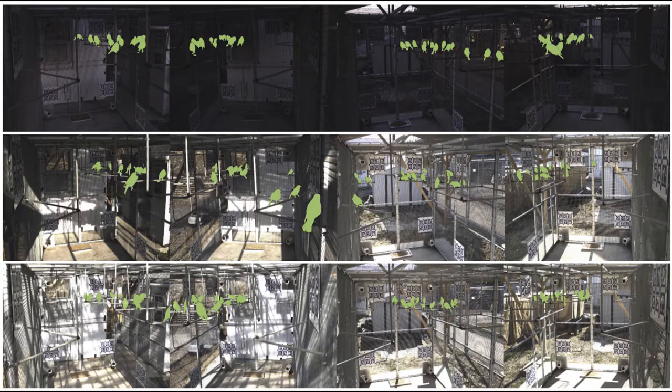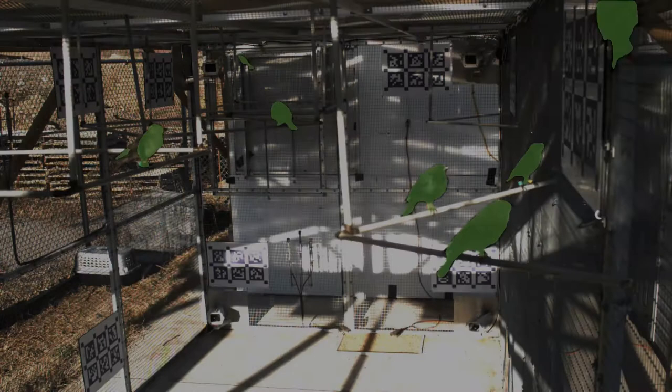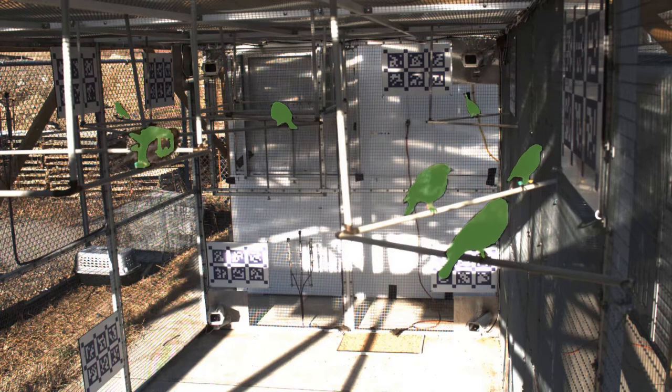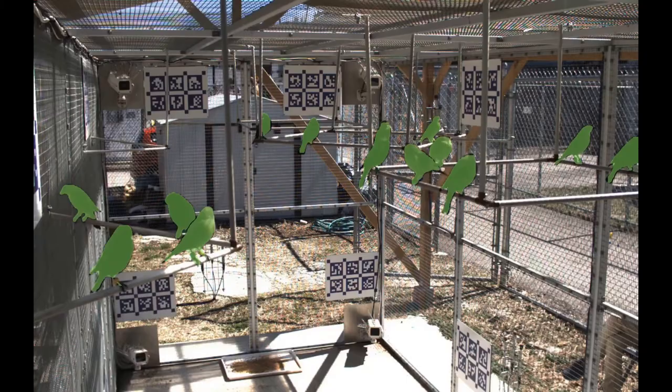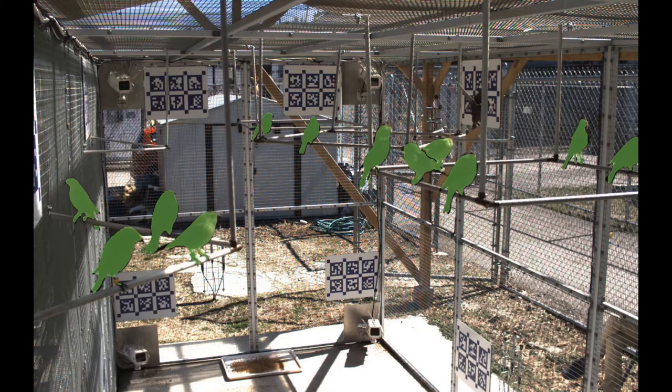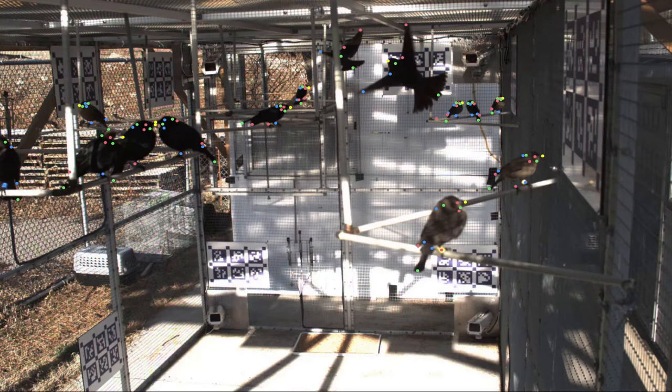We detect bird instances using a Mask RCNN pre-trained on COCO instance segmentation, which we fine-tune for the task of bird instance segmentation. We achieve excellent generalization to unseen days with an average precision of 0.52. We also annotate the locations of 12 anatomical keypoints on over 1,000 bird instances.